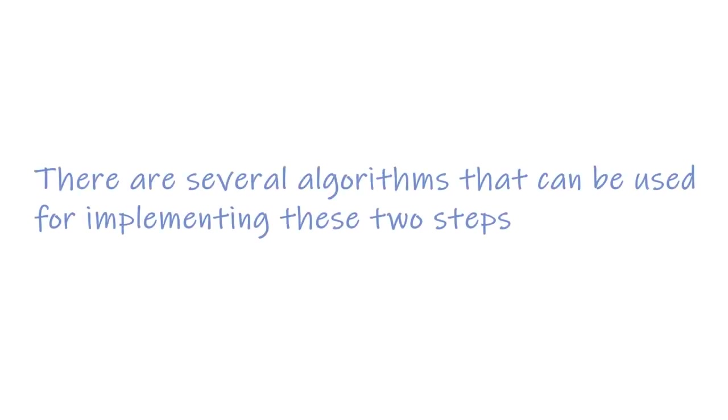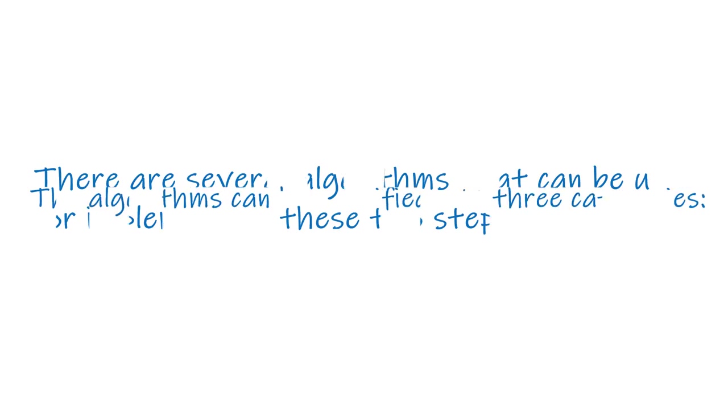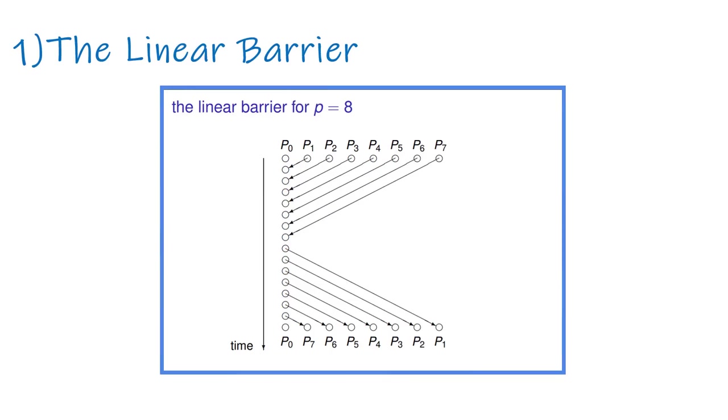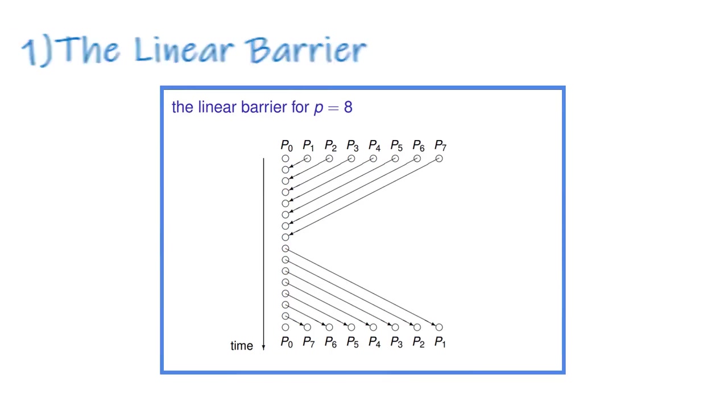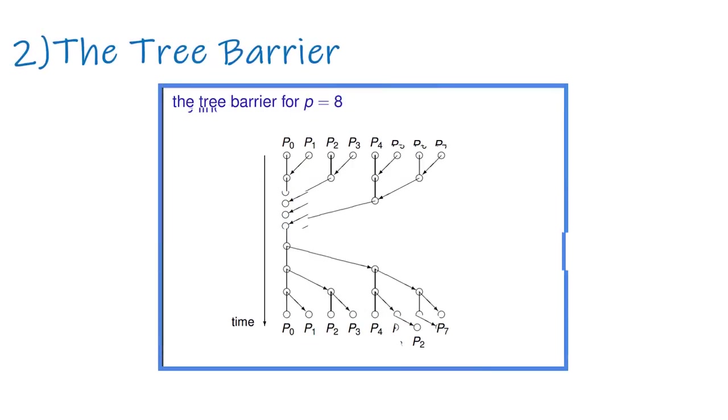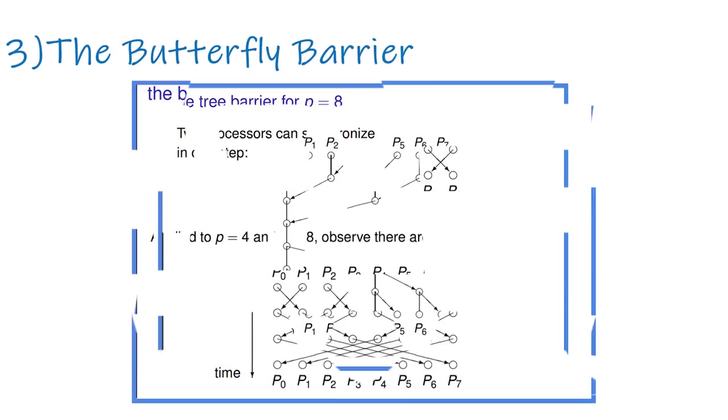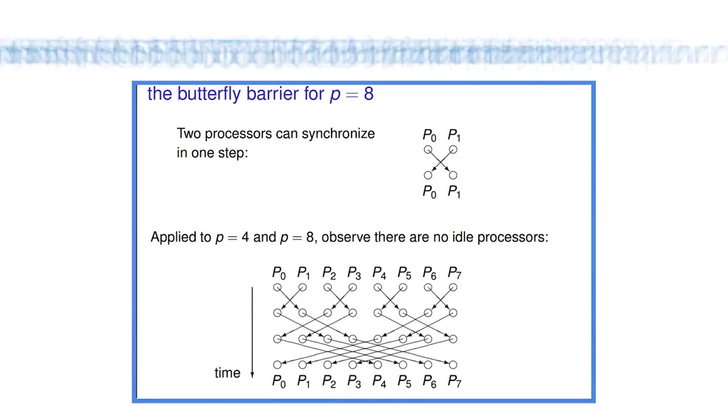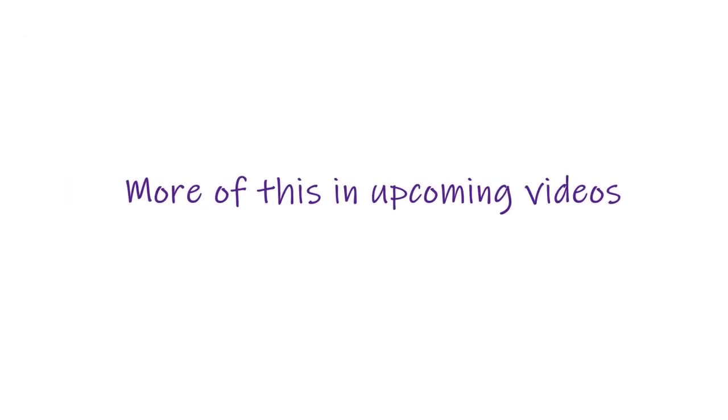There are several algorithms that can be used for implementing these two steps. The algorithms can be classified into one of the following three categories: the linear barrier, the tree barrier, and the butterfly barrier. These will be discussed in further detail in upcoming videos.